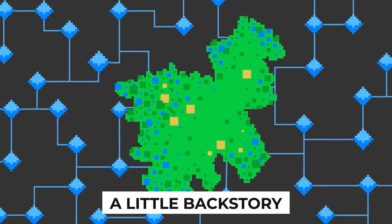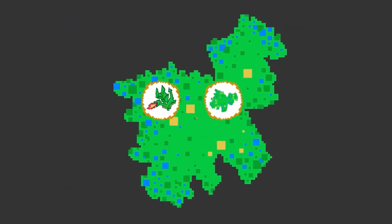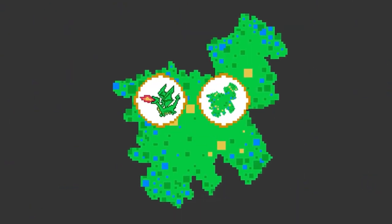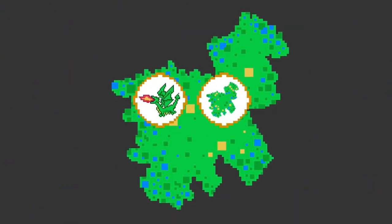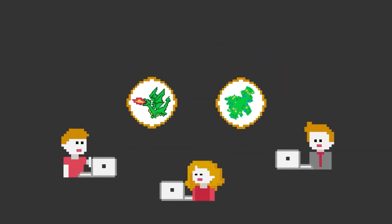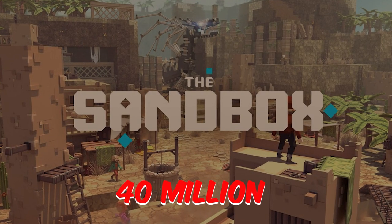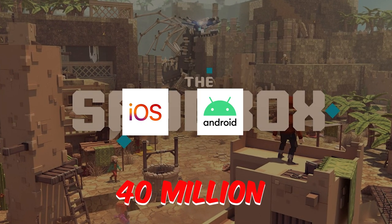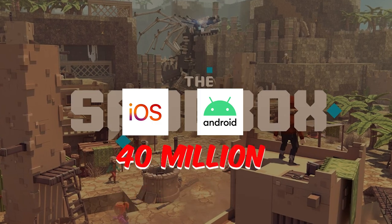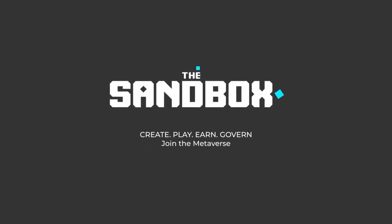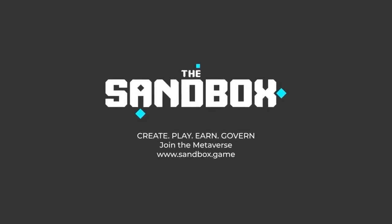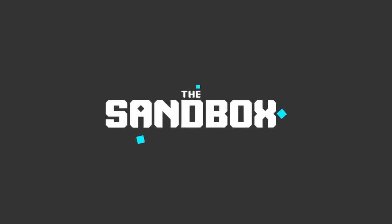Here's a little backstory. The Sandbox is best known for its two smash mobile hits: the Sandbox in 2011 and the Sandbox Evolution in 2016, which combined generated 40 million downloads across iOS and Android. In 2018, developer and publisher Pixowl decided to bring this successful user-generated content gaming IP and large community of creators from mobile to the blockchain ecosystem.